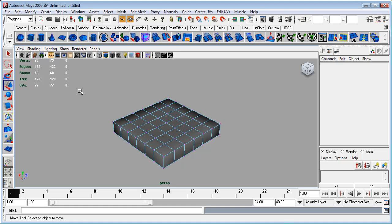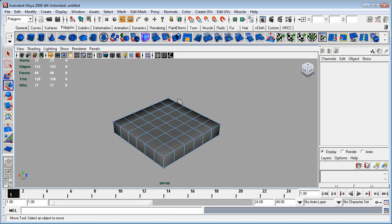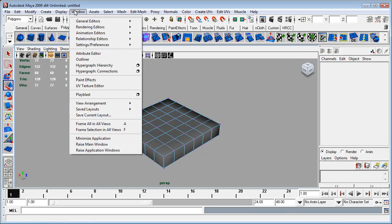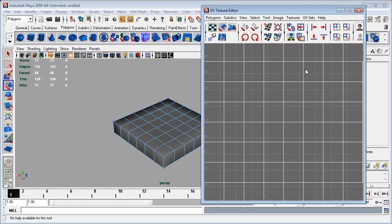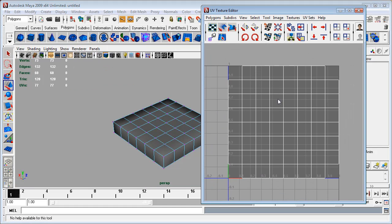And so there we go, we now have this nice shape like this. And you may be wondering why I didn't start with a polygon cube, subdivide it, and then just delete the bottom.